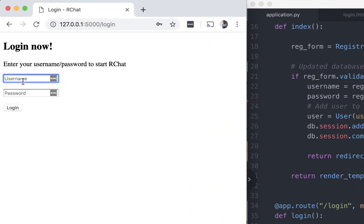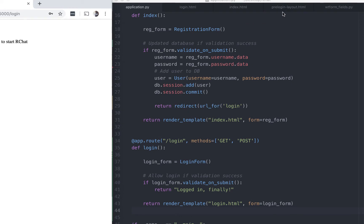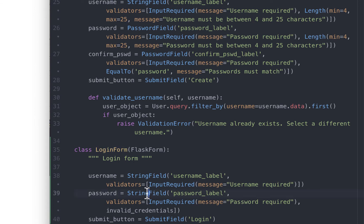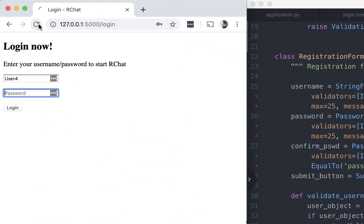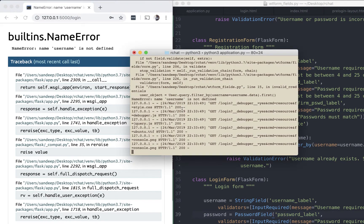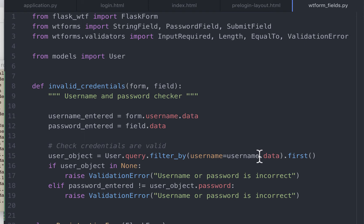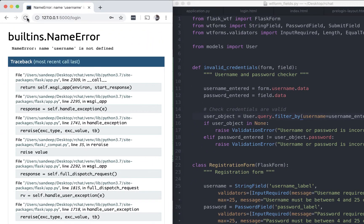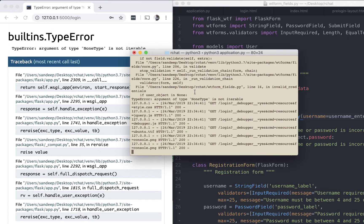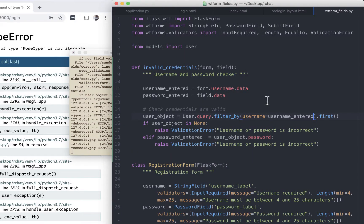Let's try to log in using those credentials. We made an error — the password field should not be a StringField, it should be a PasswordField, which we imported earlier. Let me replace it and save. Refresh the page, enter the username and password. Next error: 'username is not defined' at line 15. The variable name should be username_entered — let me copy and paste that in. Refresh again. Another error: 'NoneType is not iterable' — we have another typo: it should be 'is' not 'in'.